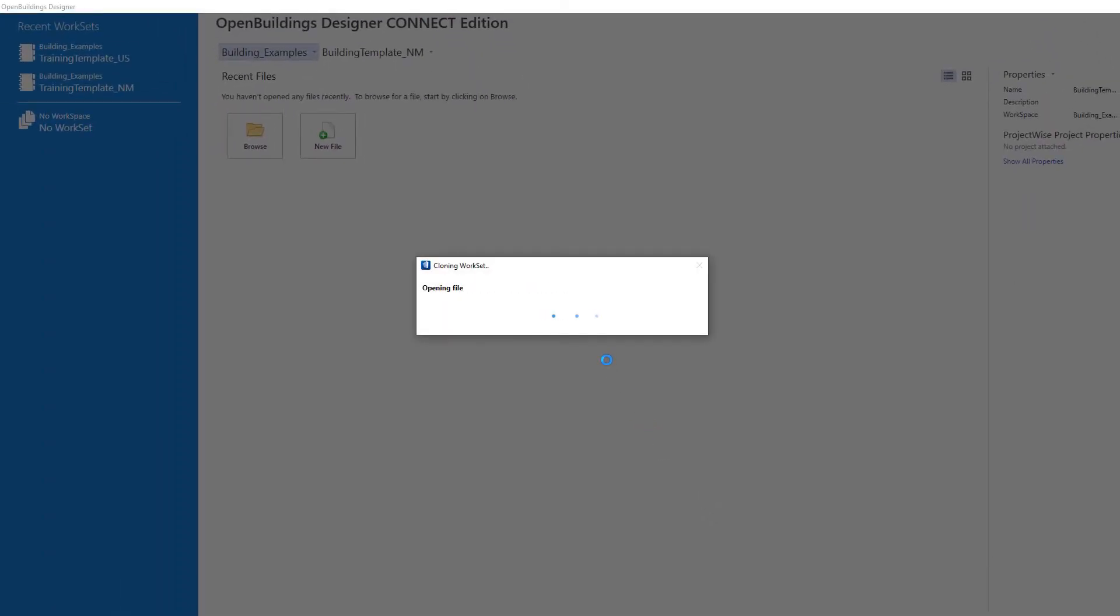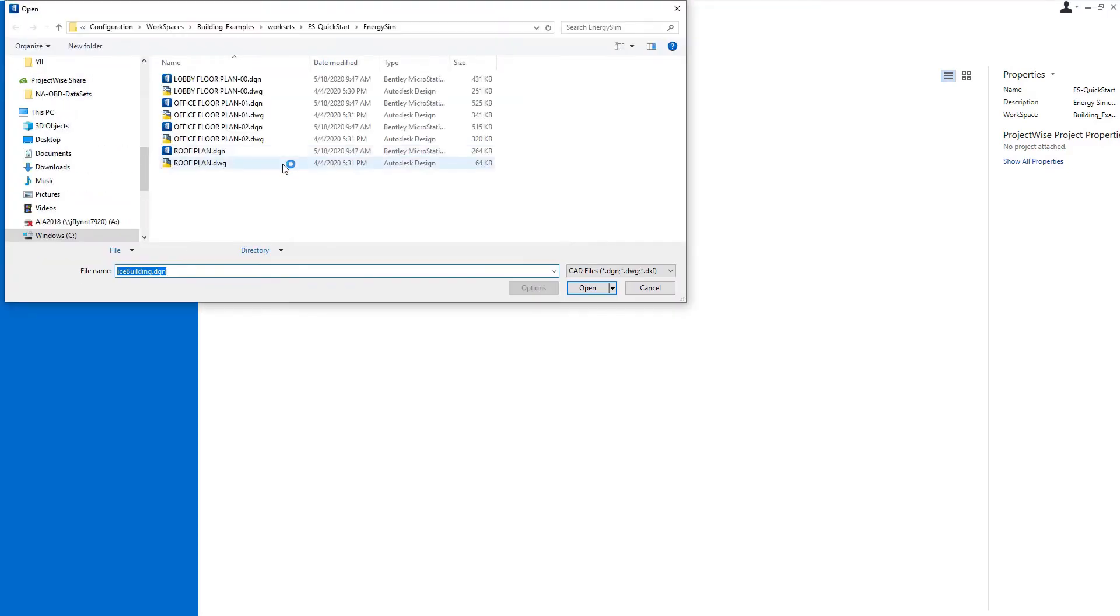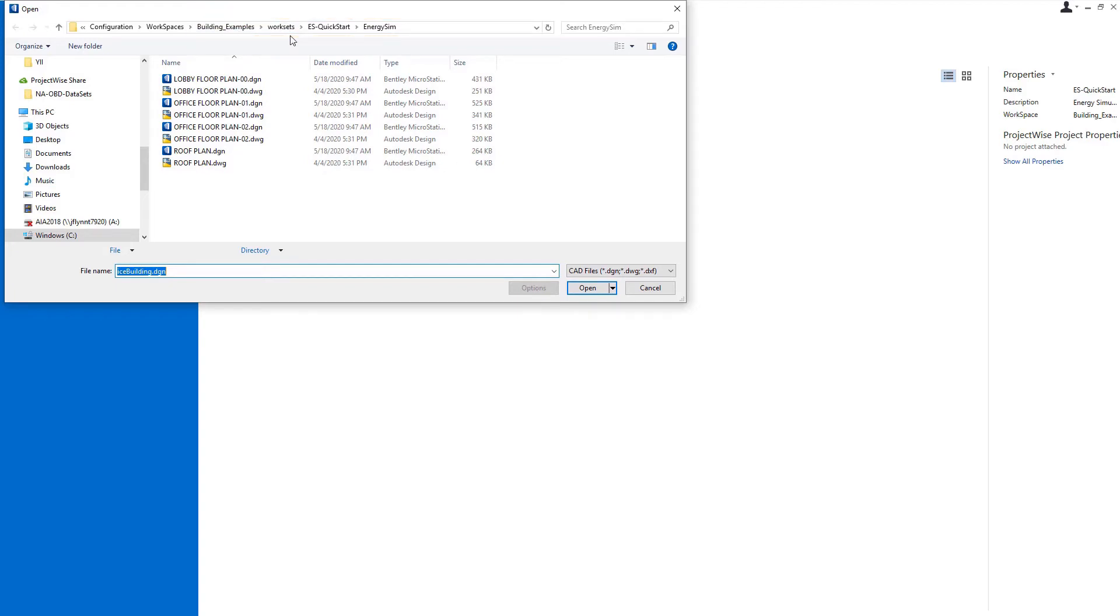So that's going to create the new project folder with a number of subfolders and any library types of files that we will need as we start our model exercise. I'm going to take a quick browse just to show. So you can see here we're in that building examples workspace folder, there's a worksets folder under that, and then is our project folder that we just set up, the ES QuickStart.